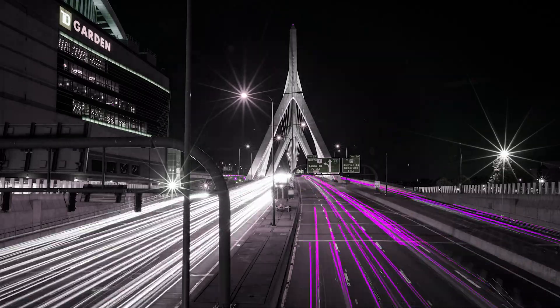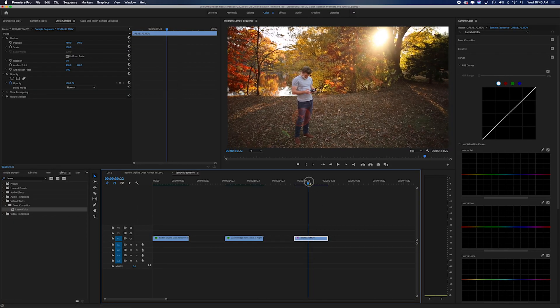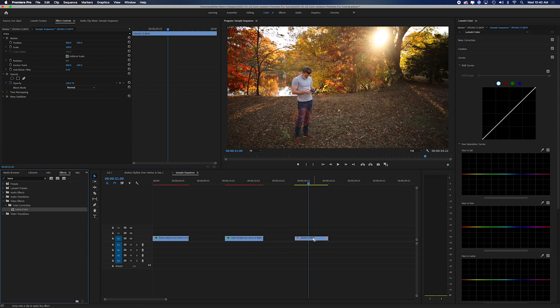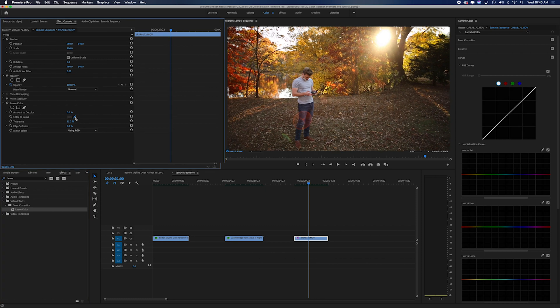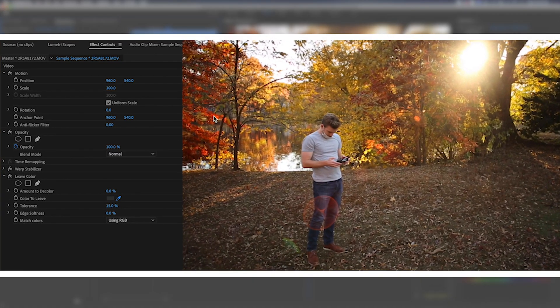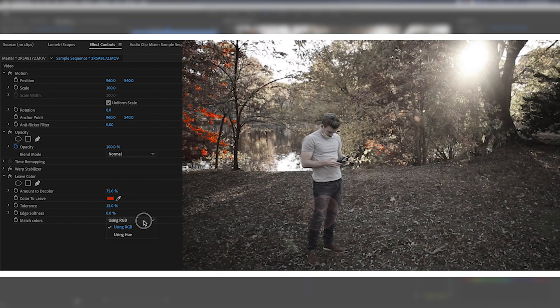Now let's jump over to our last clip which is me out in the woods and we want to really bring out the colors on the trees and we don't want any of this brown showing. So we just want a nice color of warmth and autumn leaves showing here. So we'll drag our leave color effect. I'm going to click on the orange back here, kind of the reddish orange. We're going to decolor by 90%. That might be a little too much. Let's bump that to 75%. Starting to get this.